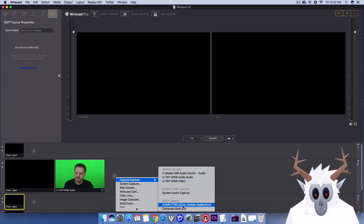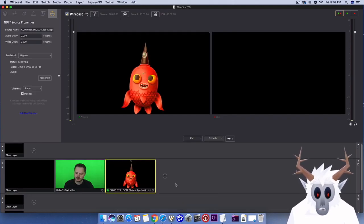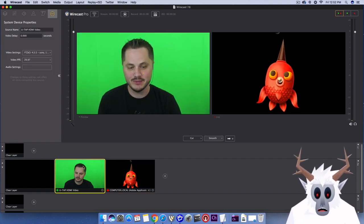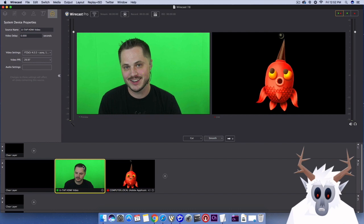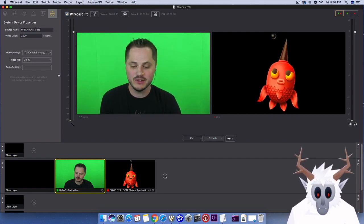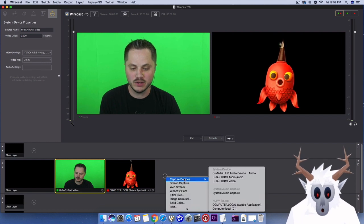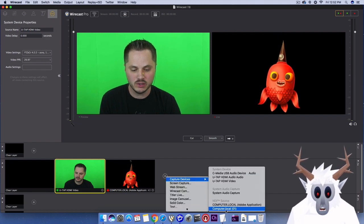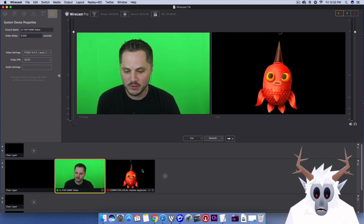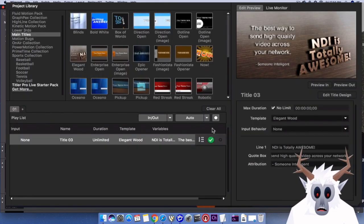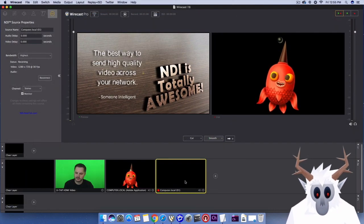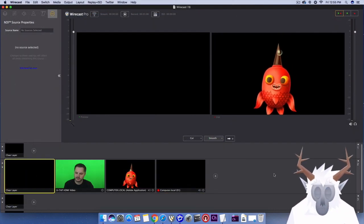Now, in Wirecast, the NDI stream shows up under Capture Devices when you add a source. If you don't see it there, then either your NDI signal is not transmitting or you are not on the same network. Sometimes just closing and reopening the programs can help. Don't forget, you do need at least Wirecast 7.6 or later for this to work. Also, if you use NewBlueFX's NDI features for your live titles and graphics with Wirecast, this is how you will bring in those NDI signals as well.